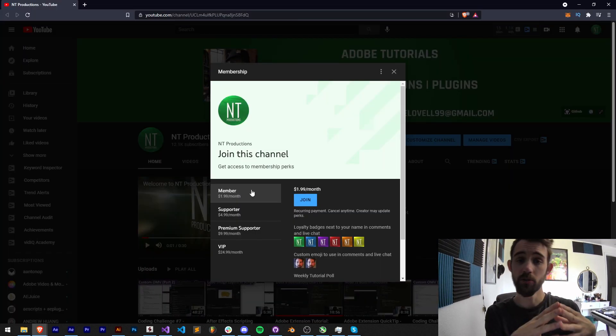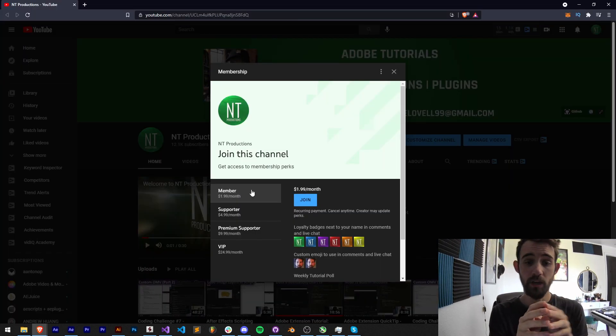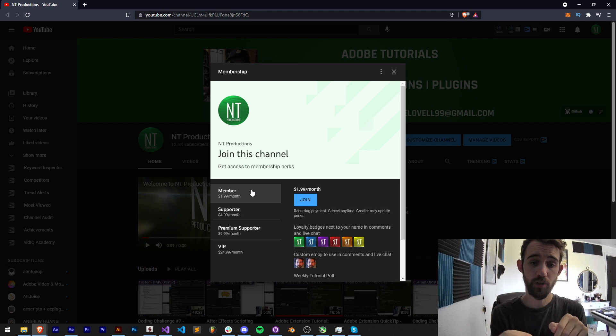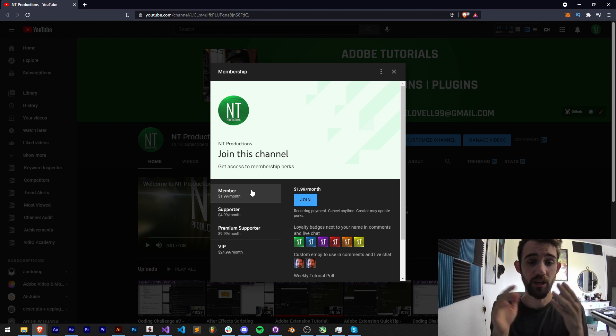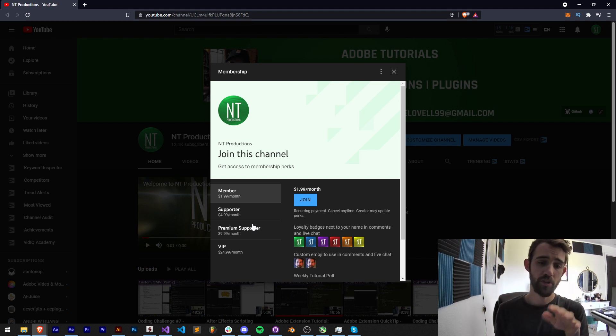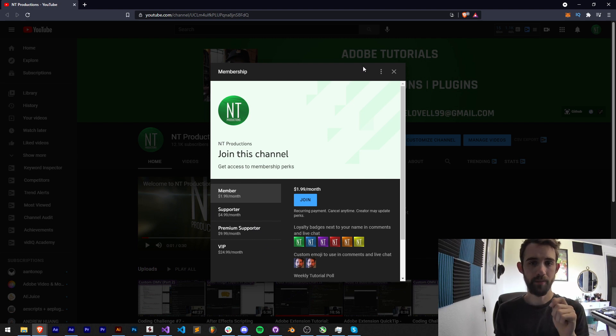If you would like to help support the YouTube channel, you can in the description become a channel member. You can get cool perks and become a member, supporter, premium supporter or VIP.